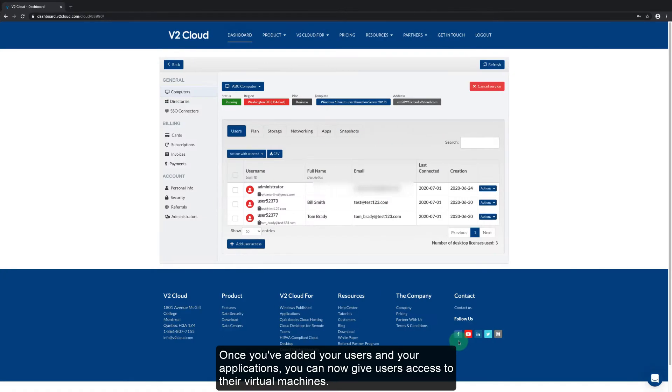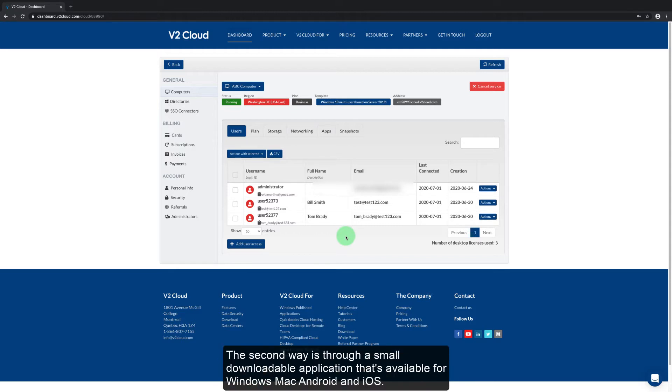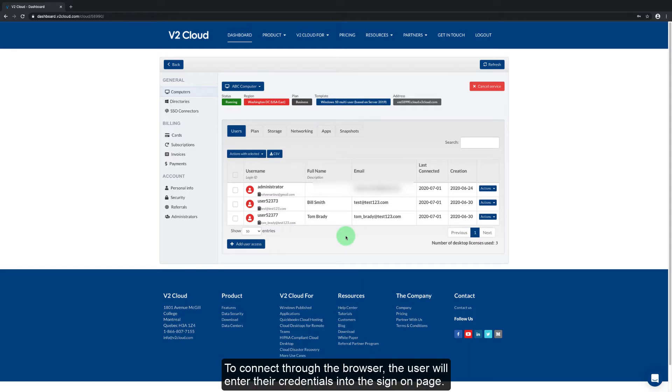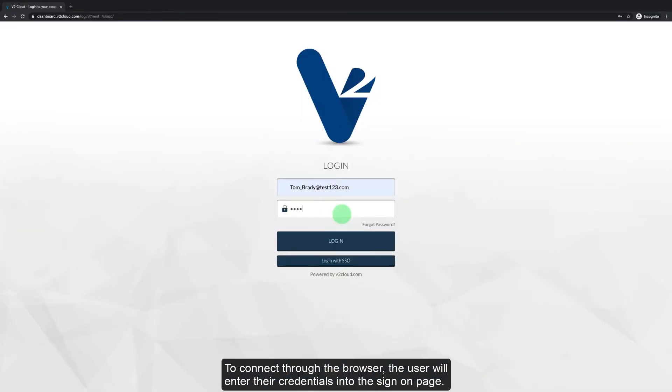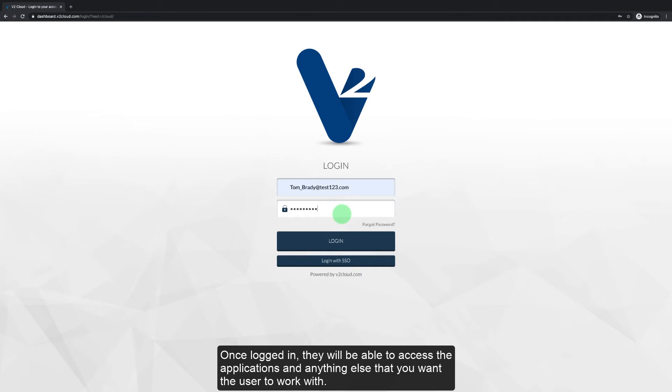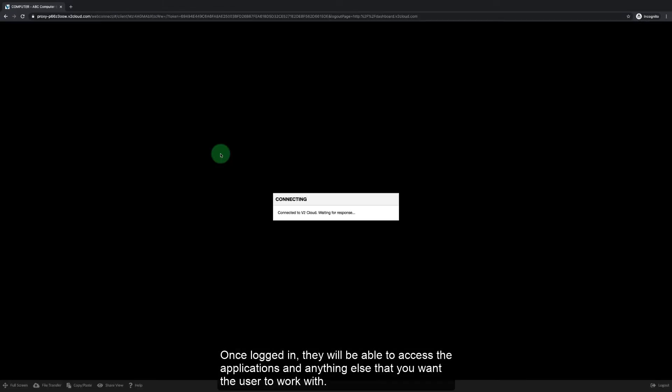Once you've added your users and your applications you can now give users access to their virtual machines. We provide two ways for the users to connect. The first way is directly through the browser. The second way is through a small downloadable application that is available for Windows, Mac, Android, and iOS. To connect through the browser the user will enter their credentials into the sign-on page. Once logged in they'll be able to access the applications and anything else that you want the user to work with.